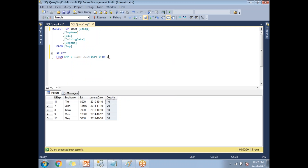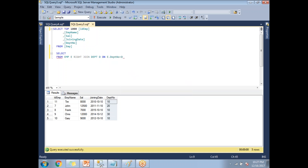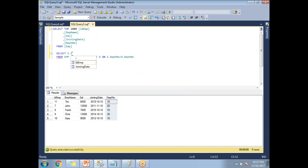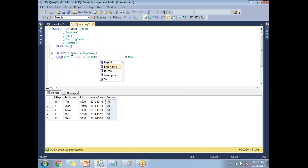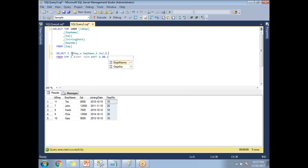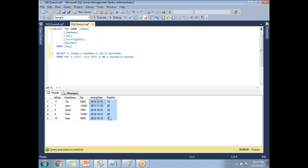The JOIN condition is: ON E.DEPT_NUMBER = D.DEPT_NUMBER. For the SELECT columns, I will specify: E.ID_EMPLOYEE, E.EMPLOYEE_NAME, E.SALARY, and D.DEPARTMENT_NAME. Those are all the columns needed for this query.